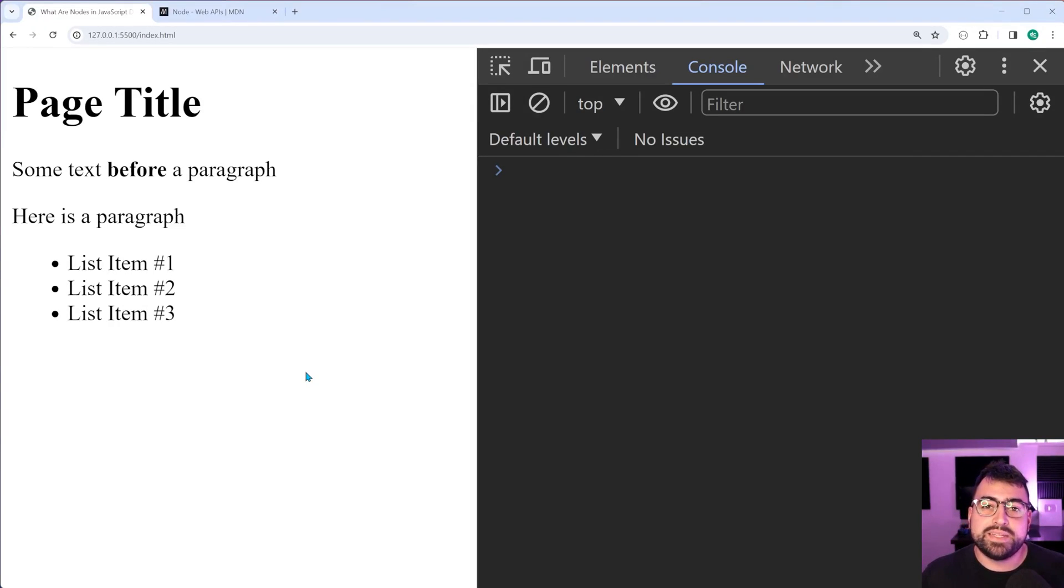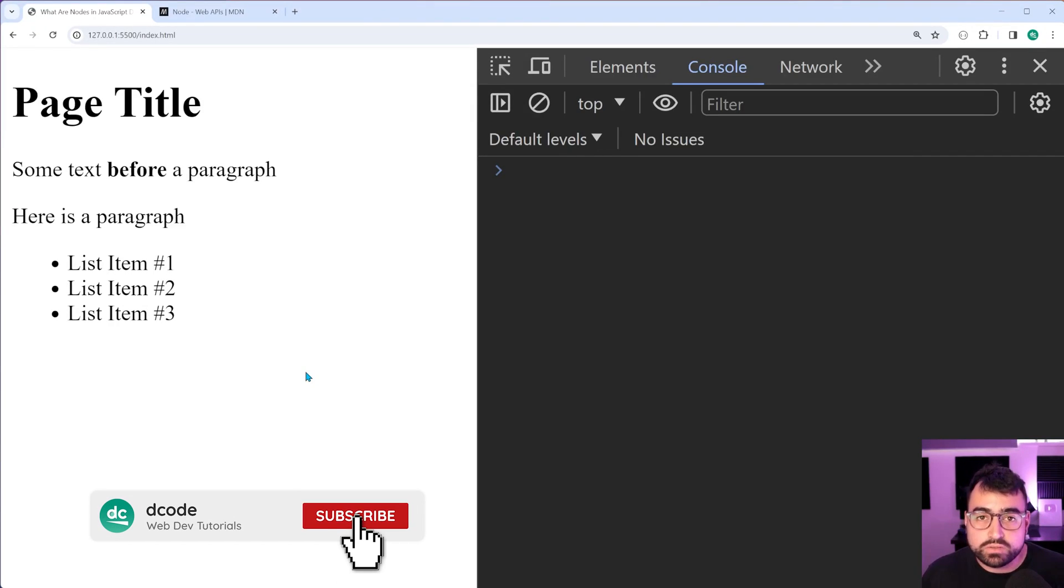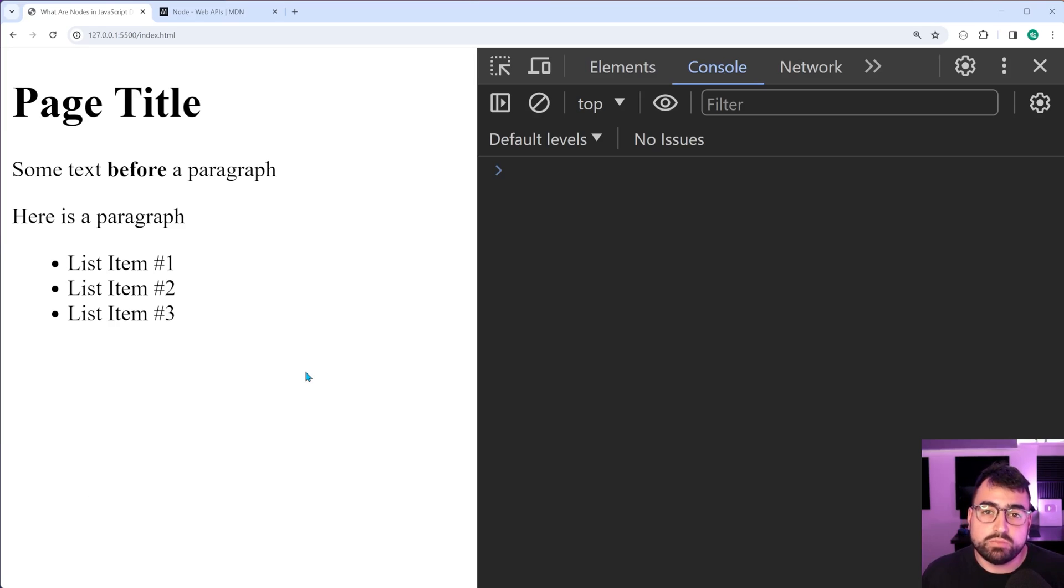Hey, how's it going guys, my name is Dom and today's video is gonna be all about nodes in the JavaScript document object model.